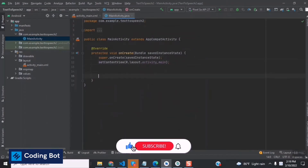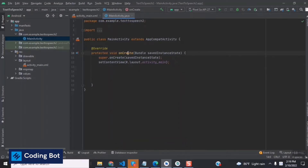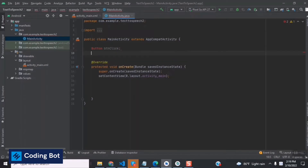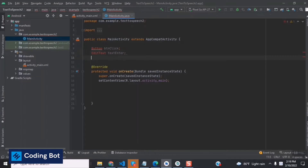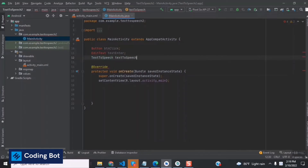This is the MainActivity.java file. This is the main method and this is the onCreate method — you can learn about these in Android development. There are many lifecycle methods like onCreate, onDelete, and so on. Now we have to initialize our elements: I'm declaring a Button variable called 'buttonClick' and an EditText variable called 'textToSpeech'.